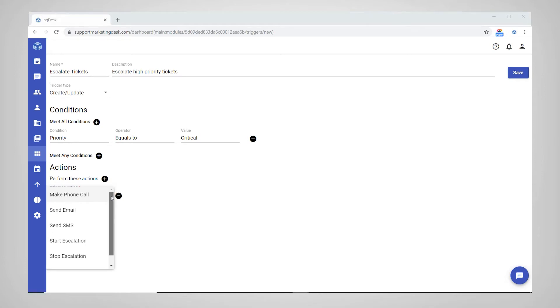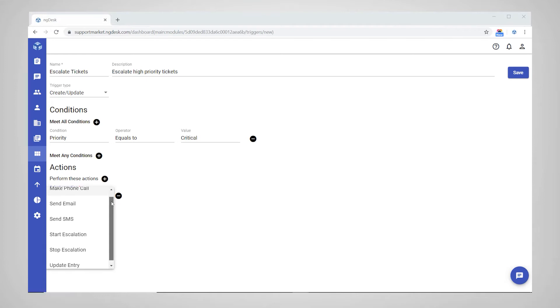Triggers can be set to make a phone call, send an email, send an SMS message, start or stop an escalation policy, or update ticket fields.